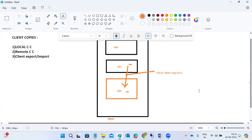An analogy: like transferring data within the same city — from LB Nagar to Miyapur or Kukatpally — that is a local or domestic transfer. Similarly, local client copy transfers data within the same system using SCCL. Instead of recreating data that took a month to build in client 900, you can copy it from your source client — like transferring files between folders on the same mobile device.